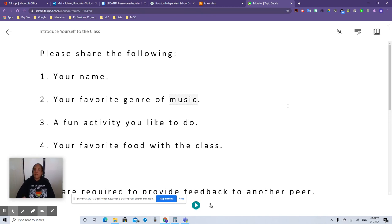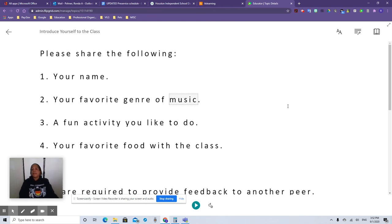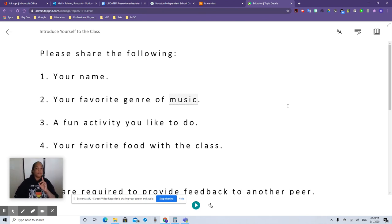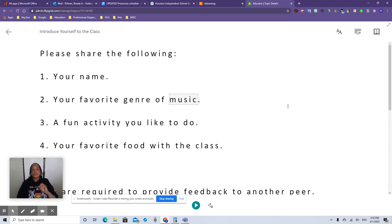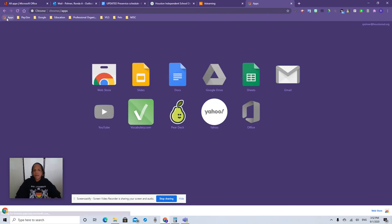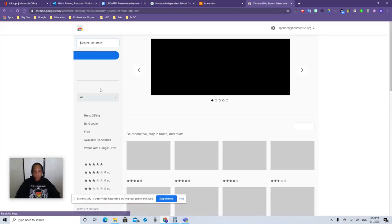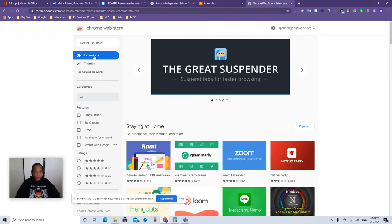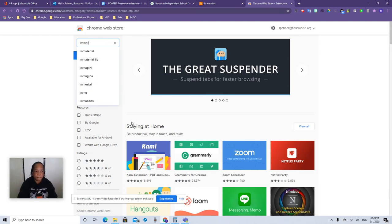Immersive reader is your best friend. You'll find it anywhere. You'll find it in Microsoft Teams. You'll find it in pretty much any document. If for some reason you don't see it in your document, I've got a secret for you. If you're using Chrome, you can use it as a Chrome extension. So let's go to the app store real quick. I already have it installed, but I want to show you where to get it. You go to the web store under extensions, you type in immersive reader.